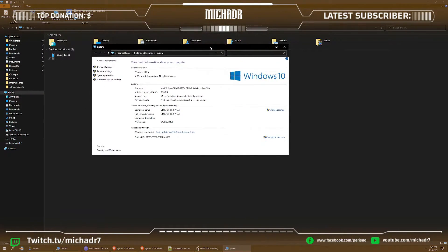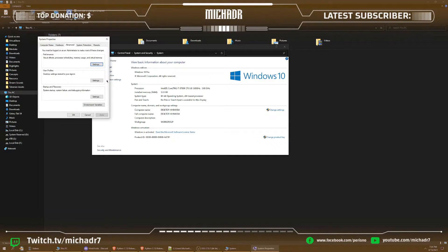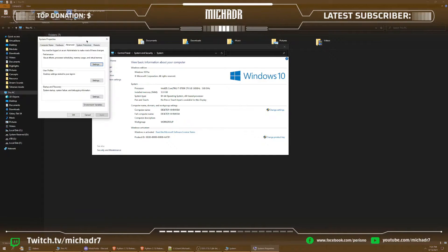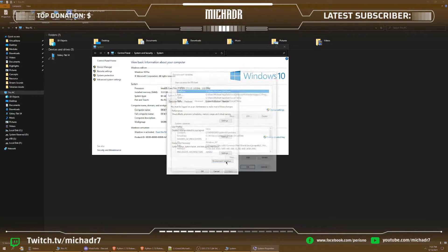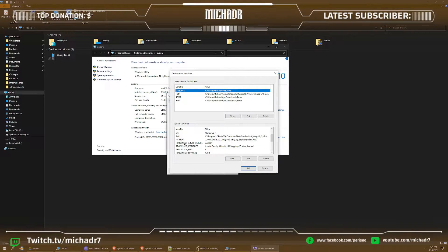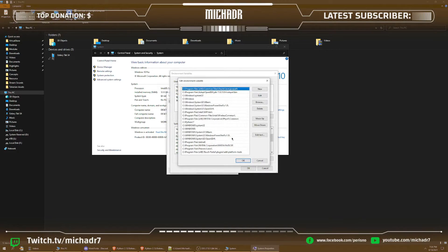So what this is, you go into your system settings, you'll be going into advanced system settings over here and environmental variables down here, and you want to scroll down till we see the path under the OS. Click that, click edit.